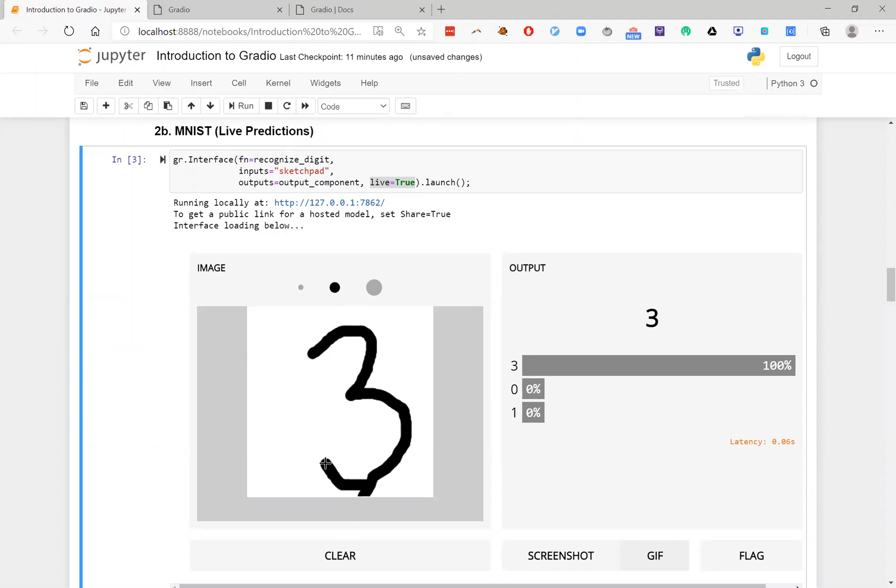And so as I'm drawing in my sketch pad, I can actually see the predictions changing. So I can see the moment it goes from a three to an eight, for example. And then I can decide, is this behavior reasonable? Is this what I want? And so we can enable this just by setting this live flag to be true.